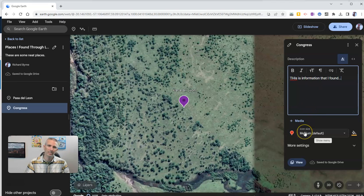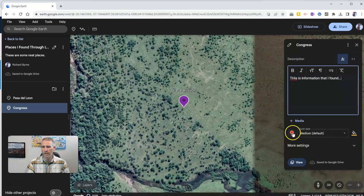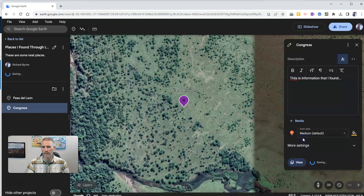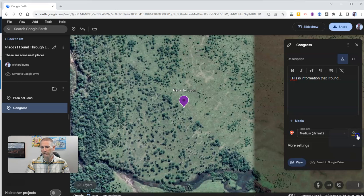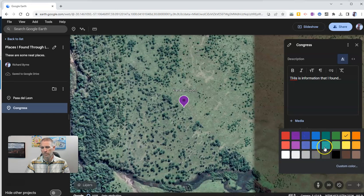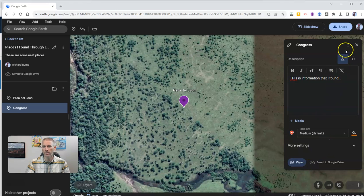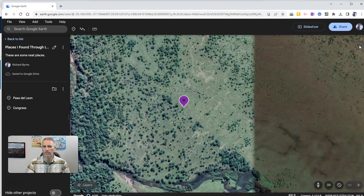Just like I mentioned in a previous video, you can go in here and change out these icons — make them a different color, different size, whatever you like. I'll make that one kind of an orangey color, and we'll save that one.